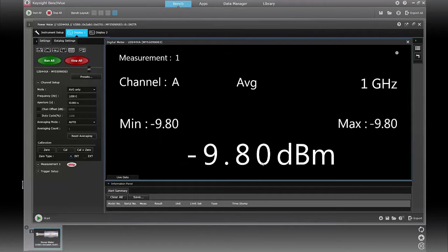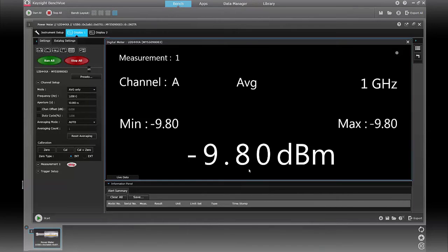So on the RF signal generator, I've got approximately a 10 dBm signal and we're measuring minus 9.8, which is accurate.